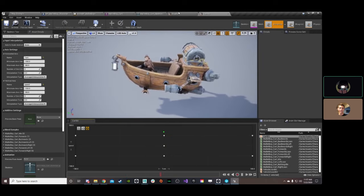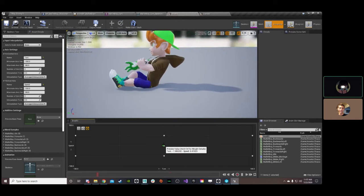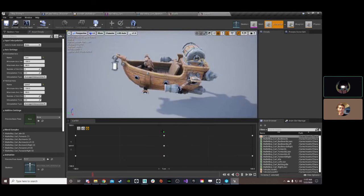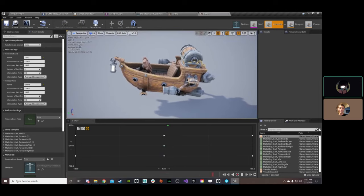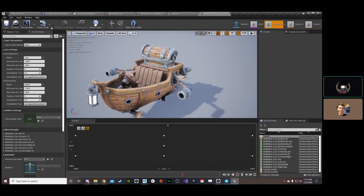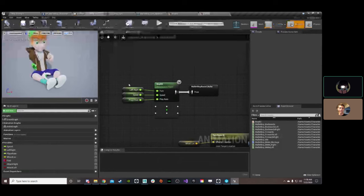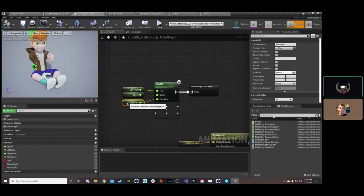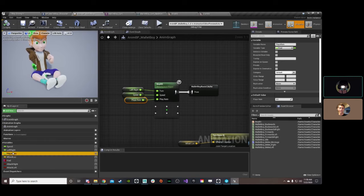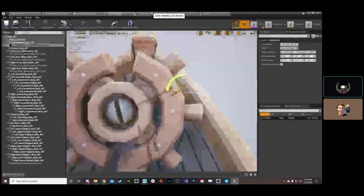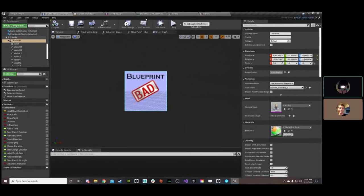That matches up with the boy blueprint. So if we're going forwards, he's going to lean back, and the cart's going to lean back like this. And I also have play rate — playwright feeds into my blend space, which feeds into here, and I had a play rate of three on that playwright blend space.